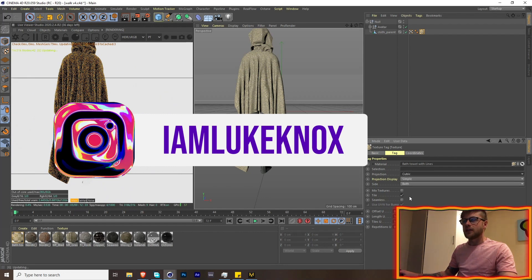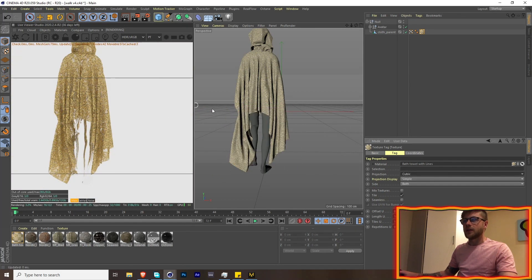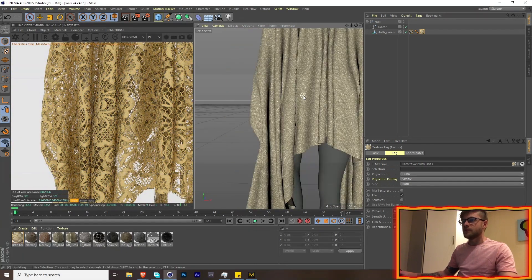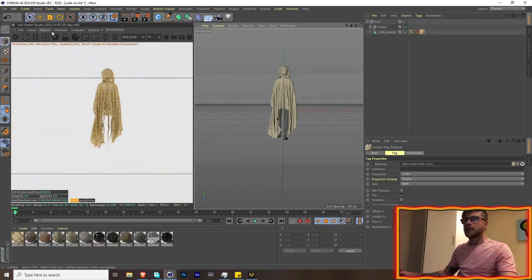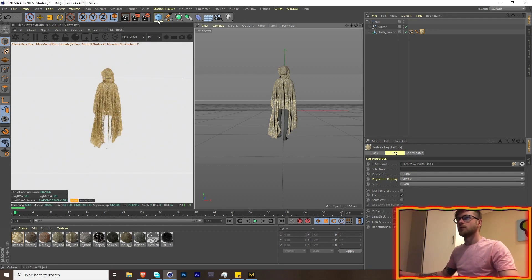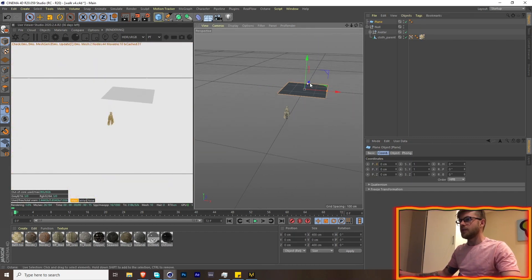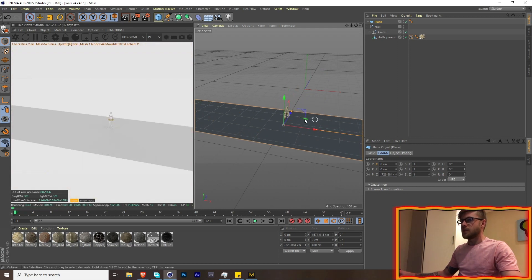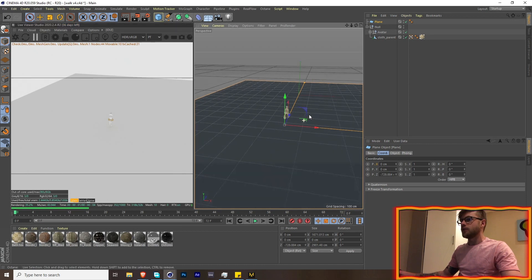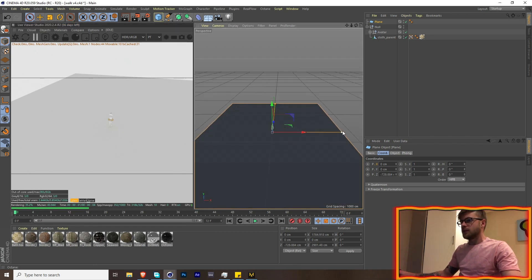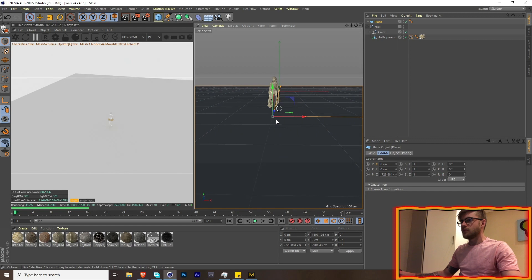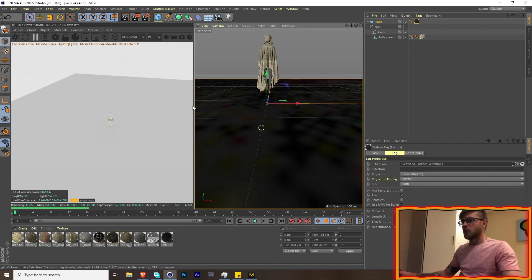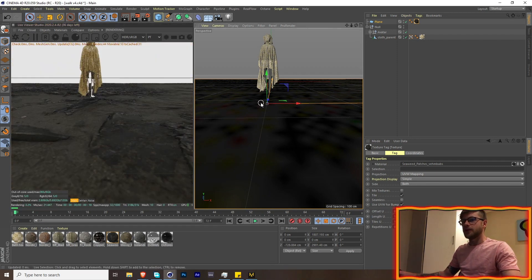So let's just change this up here to cubic just so we can get the actual look of the fabric. Okay awesome, let's get started. Cool, so let's start off with creating a plane. Let's just take this up here, make this quite large. We don't actually need the viewer for now.